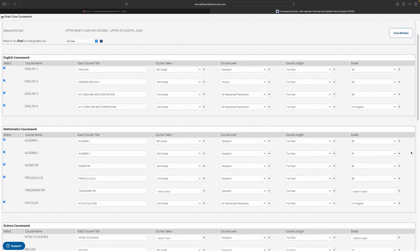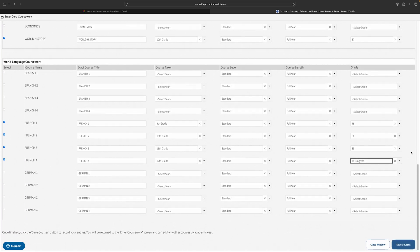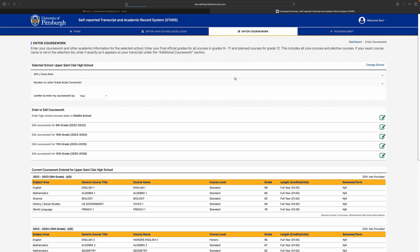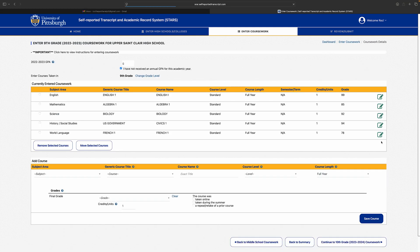This is where you need to make sure your courses in the STARS record match your transcript exactly. The drop-down menus will give you all the options you need to accurately reflect the information on your transcript. When entering courses by year, skip the middle school section unless you took high school level courses in middle school.